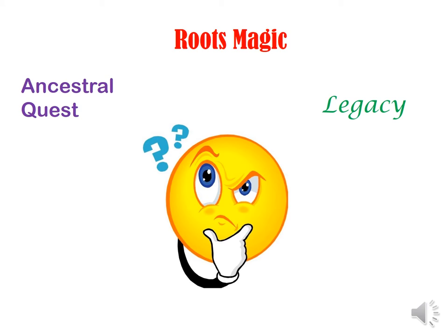You cannot upgrade from RootsMagic 6 to RootsMagic 7. You can download a free version of RootsMagic 7, or if you want a few more bells and whistles, you can upgrade for about $20.